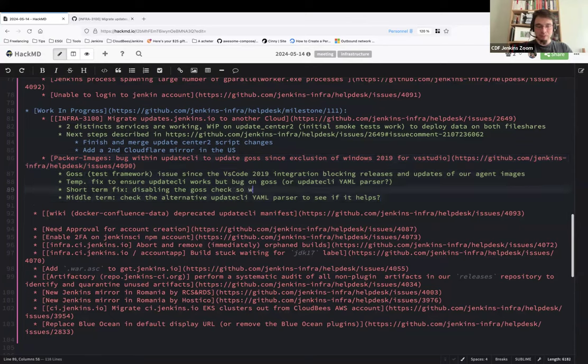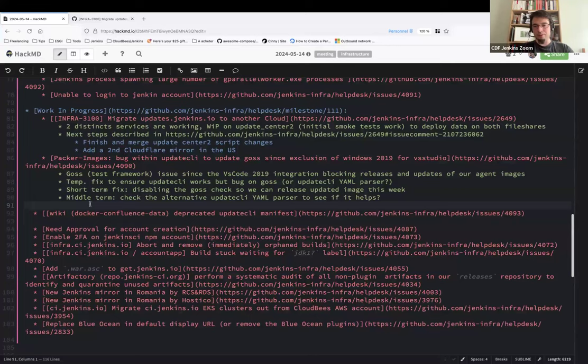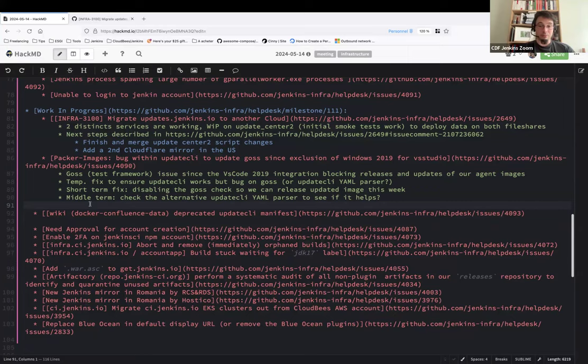Okay. But thanks, because now yesterday we had 28 pull requests to merge on Packer images, because we haven't updated since three weeks. So we have GDK, GitHub CLI, etc.